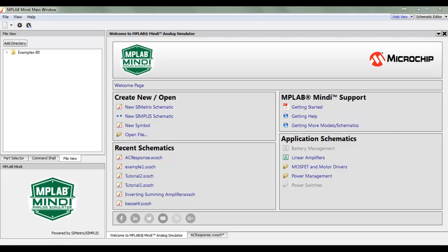Hello everybody and welcome. There is no actual name of the show, but you can get a look at the new Microchip MPLAB Mindi. This is a simulator for electronic circuits.